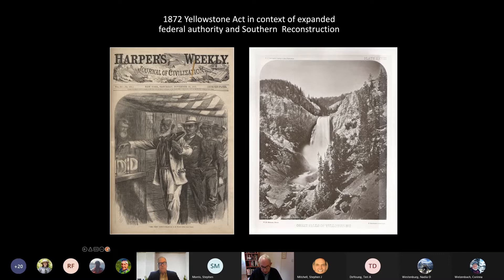Without a Union victory, aided by the mobilization of nearly 200,000 Black soldiers, legislation for Yosemite — the template for Yellowstone and the early national parks that followed — might never have been enacted.